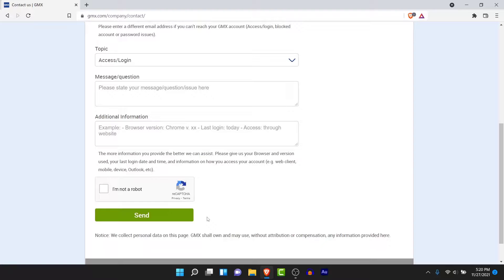They will contact you back using the contact email address you entered in the form. Once GMX mail account gets in contact with you, they will send an email with a link to reset your password. Wait for their response, and once you get that email, reset your password and gain access to your account again.